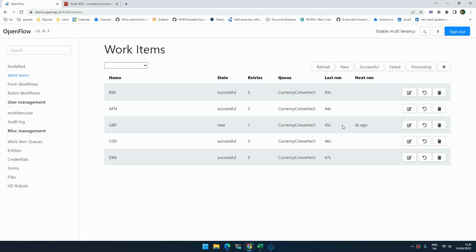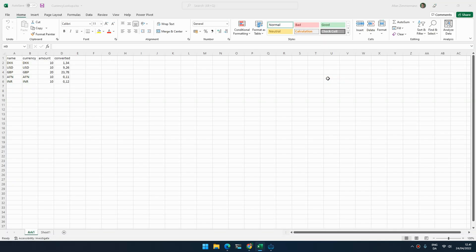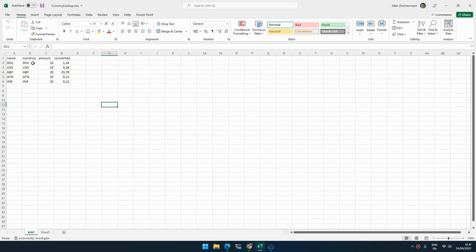So we just basically took one of the items, resubmitted it to the queue, and it will run one more time with the updated data. Now you can see the value is not nearly 12, it's nearly 24, so it doubled because we doubled the amount. This is an easy way to go in and fix small issues either in a workflow or in the data that the workflow is working with, and then only reprocess that specific item.